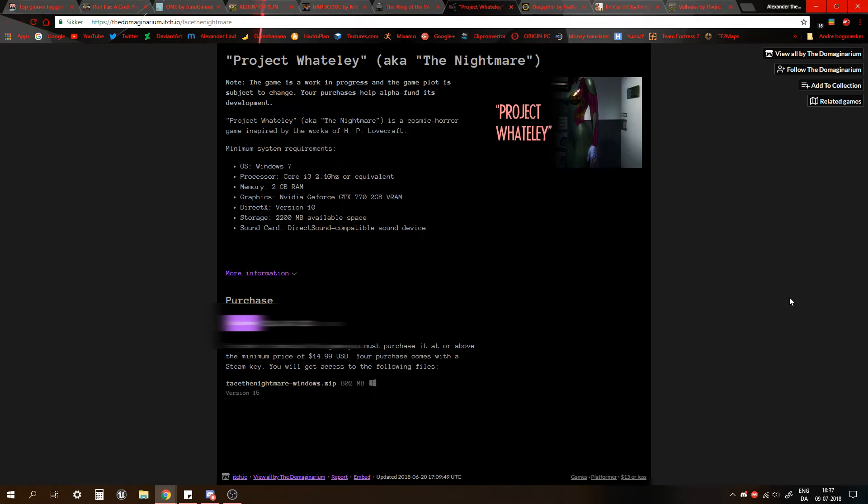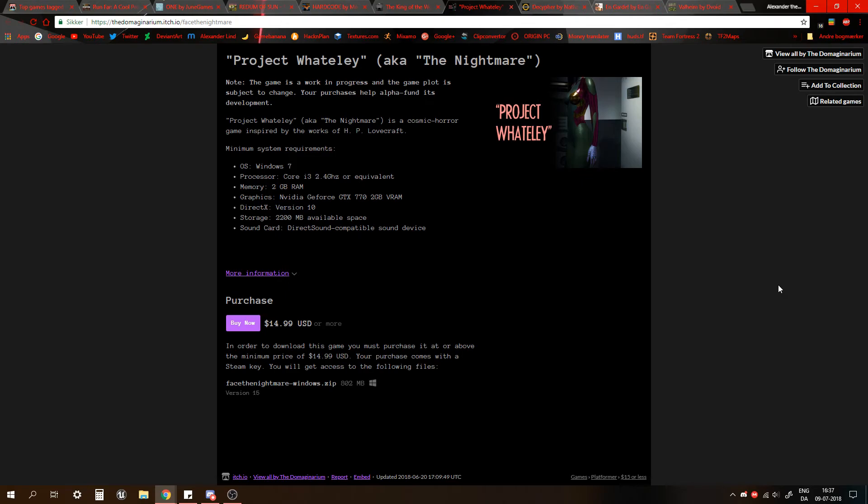But you might think, okay, if it's name your own price, that can't be too bad, right? That's fine, right? Well, it costs $14.99 USD or more, depending. You'll get the game for $14.99. You can fund it either way, but if you want it, you have to give away 15 bucks.